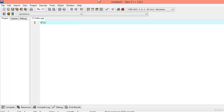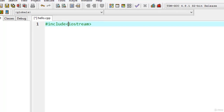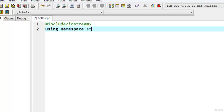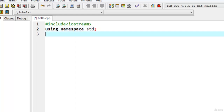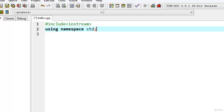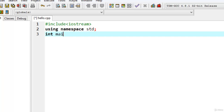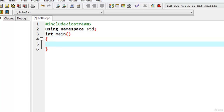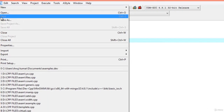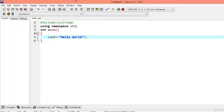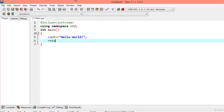Type '#include <iostream>' for including the input-output stream, then 'using namespace std'. Unlike Turbo C++, other compilers require this. Then write 'int main()', the function main, and 'cout << "hello";' with a semicolon. Save the file with Ctrl+S. You don't need a return value in Dev C++, but writing 'return 0' won't harm you either.